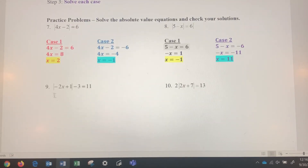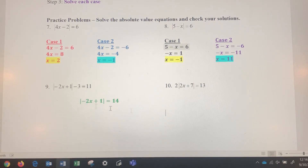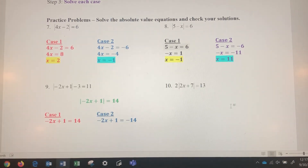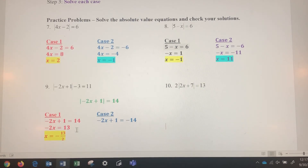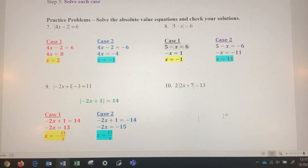Now let's look at number nine. Notice the absolute value is not isolated — there's a negative 3 to deal with first. Add 3 to both sides, giving the absolute value of negative 2x plus 1 equals 14. Now the expression is isolated. Case one: negative 2x plus 1 equals positive 14. Case two: negative 2x plus 1 equals negative 14. For case one, subtract 1 from both sides, divide by negative 2, and the solution is negative 13 halves. For case two, subtract 1 from both sides, divide by negative 2, and the solution is positive 15 halves.